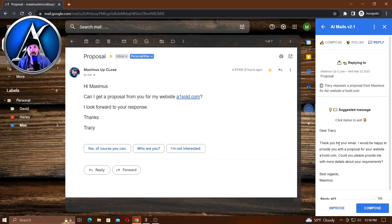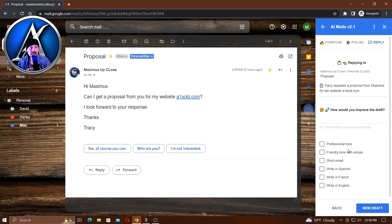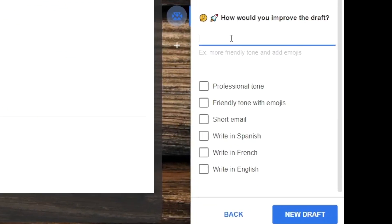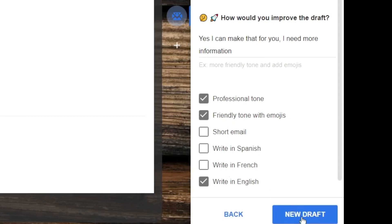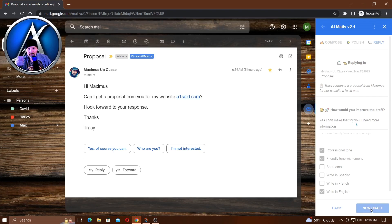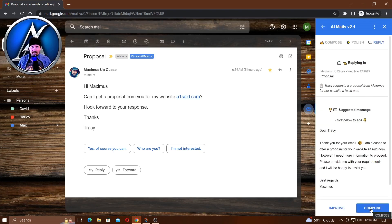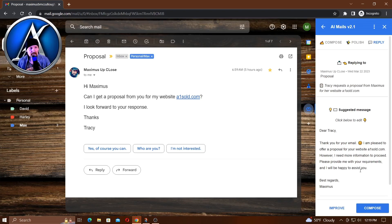Maybe I want to improve it, so I'll click improve and then maybe I'll put something here: 'Yes, I can make that for you. I need more information.' That's all I put. I want to be professional tone, friendly tone, and I want to write it in English. Click new draft. Isn't this great - kind of gives you ideas so you can sound all professional. 'Dear Tracy, thank you for your email. I'm pleased to offer a proposal for your website aonesoul.com. However, I need more information to proceed. Provide me with your requirements and I will be happy to assist you. Best regards, Maximus.' Perfect. Click compose.